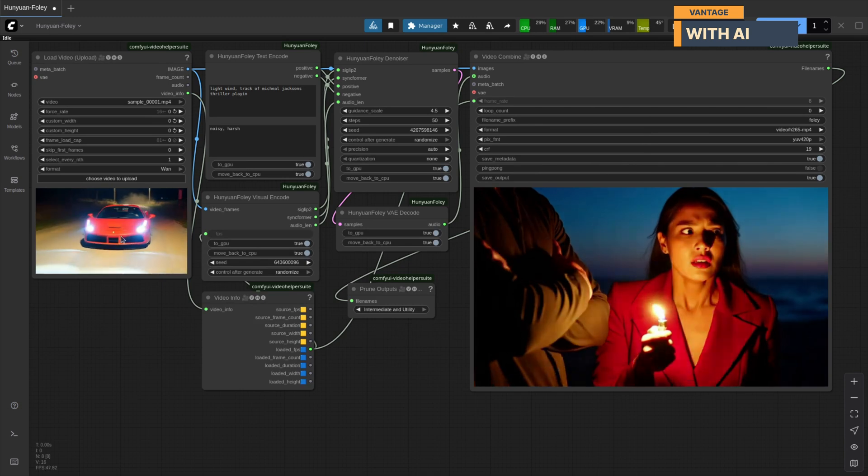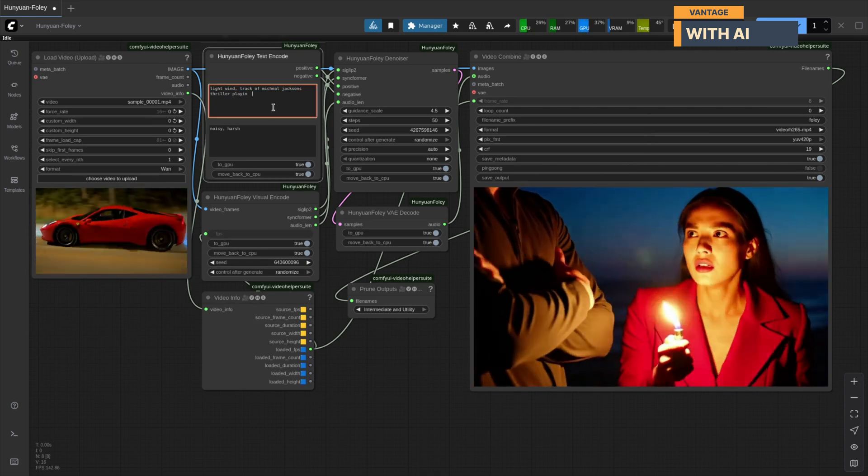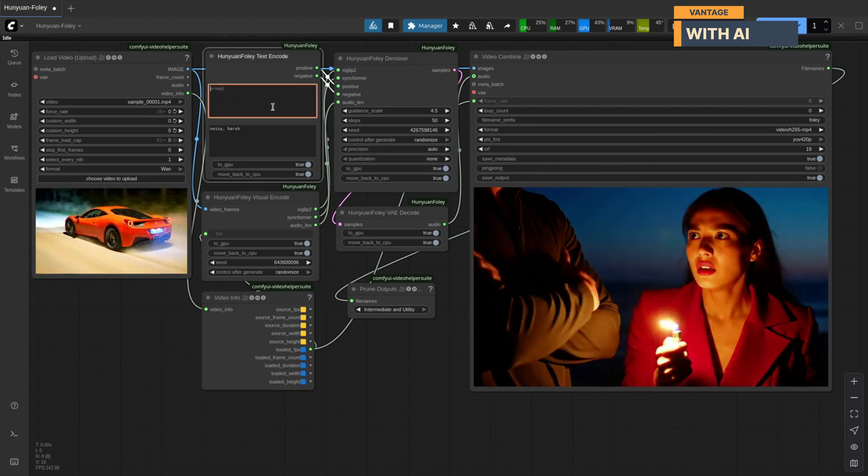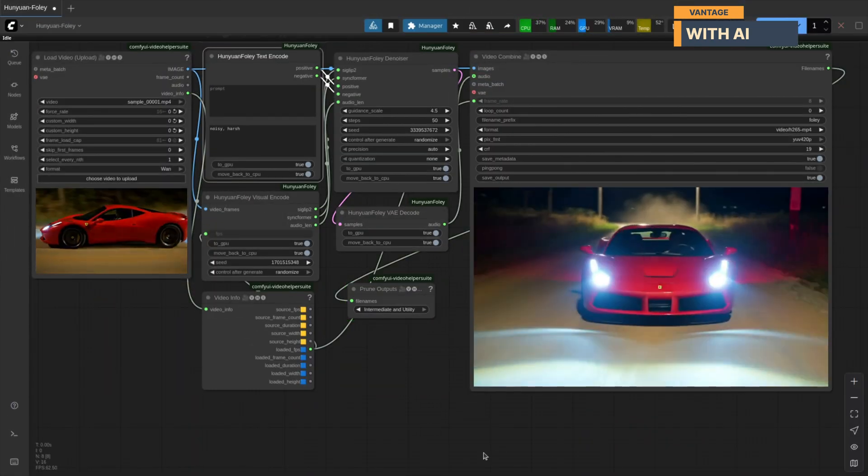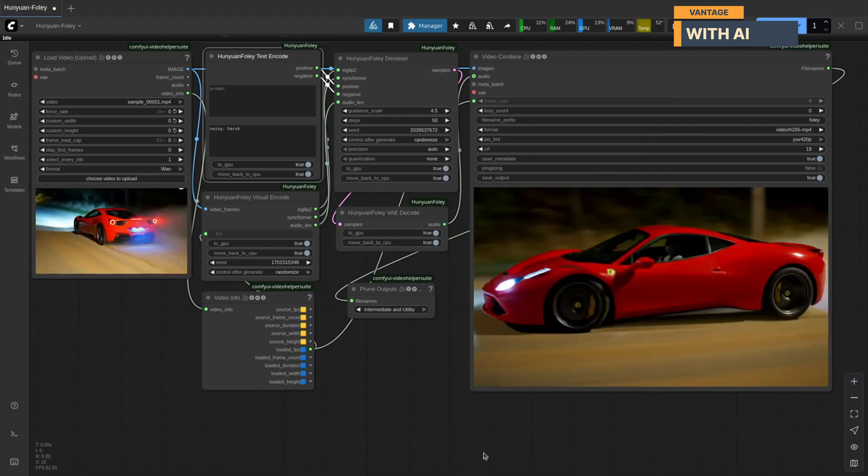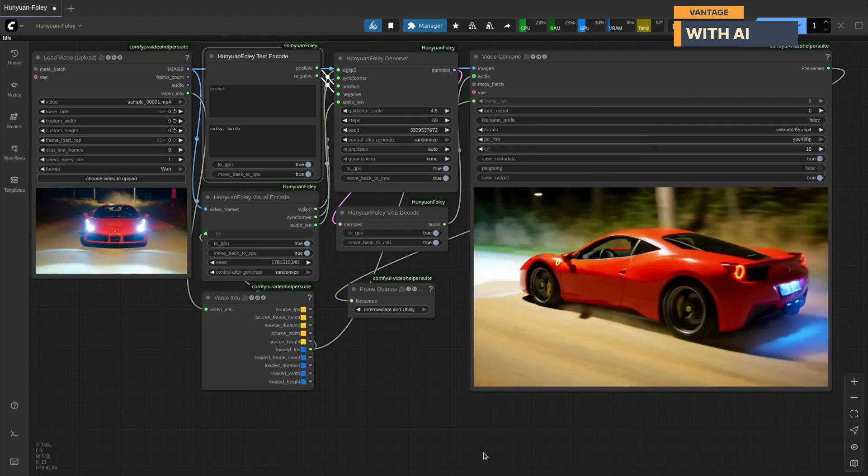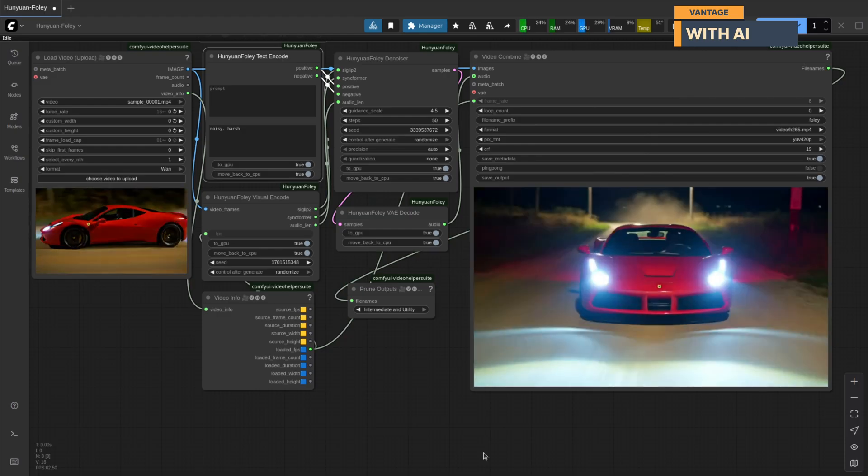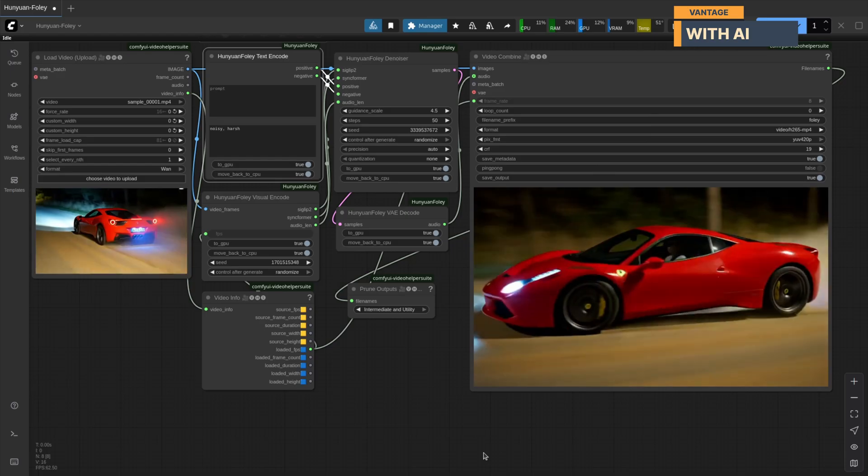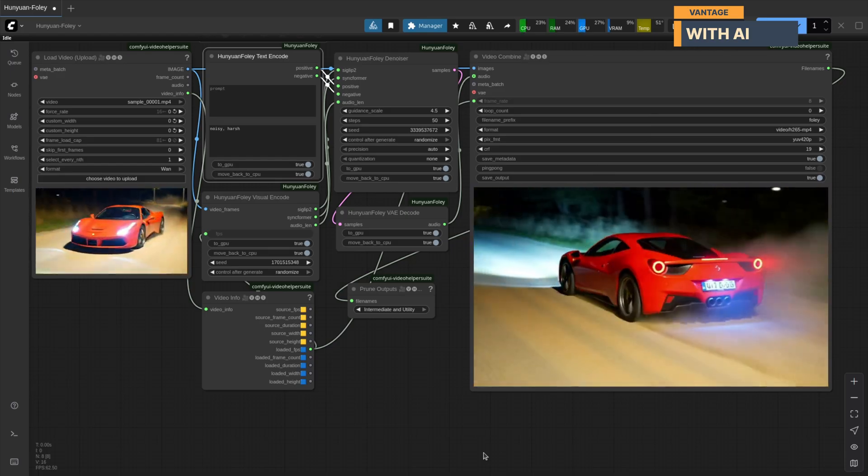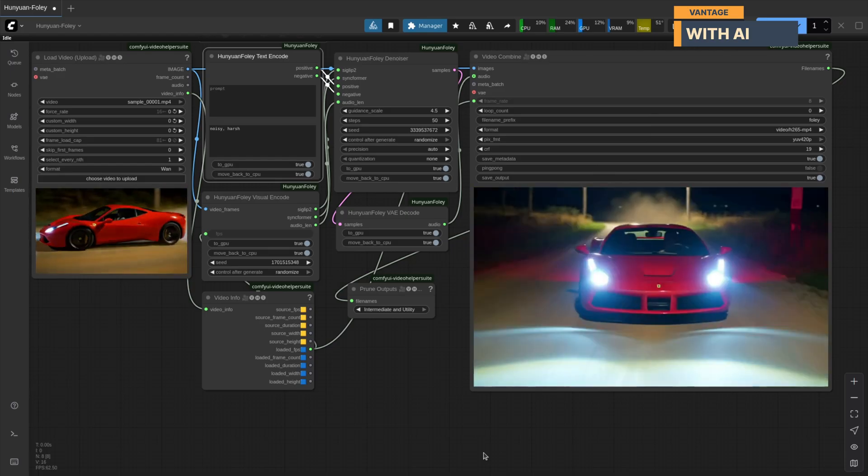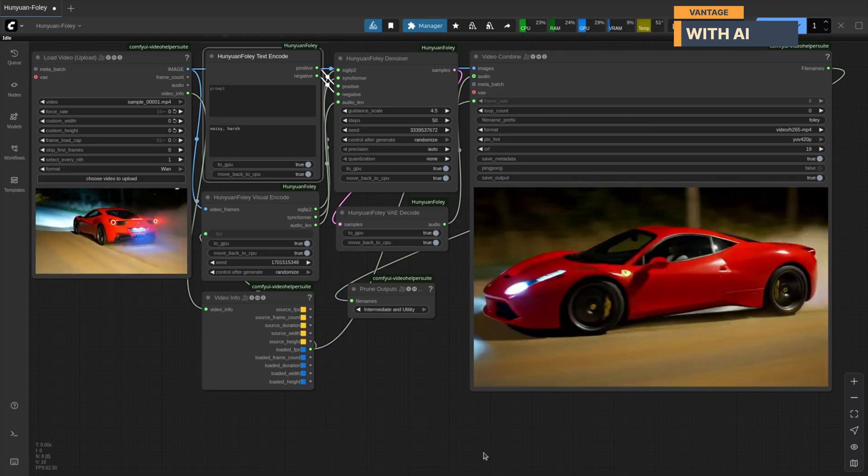Next, let's test this Ferrari video we generated in a previous video. Running it now. That's impressive. You can hear the car approaching, the sound gets louder as it comes near, and then fades naturally as it drives away.